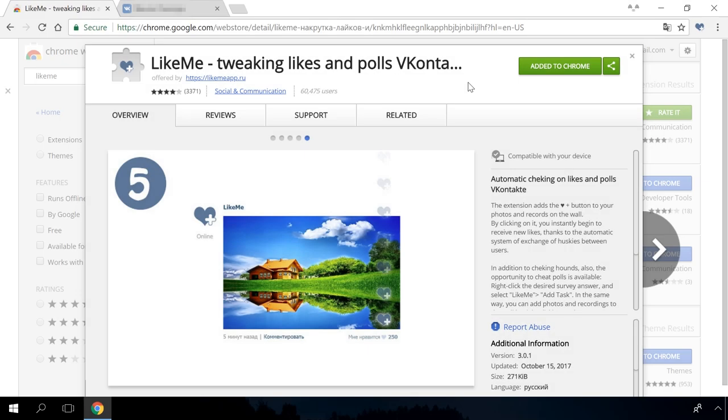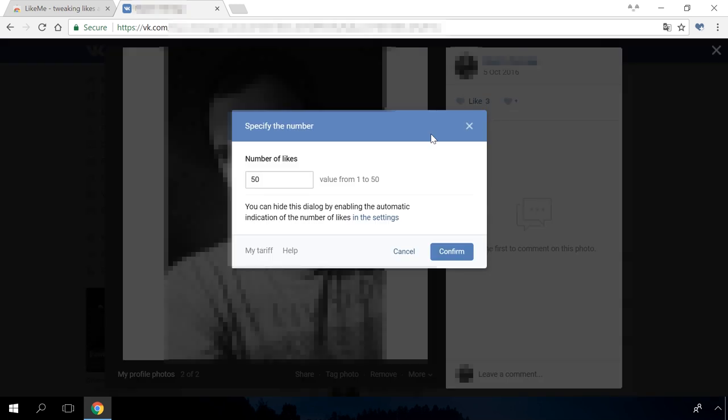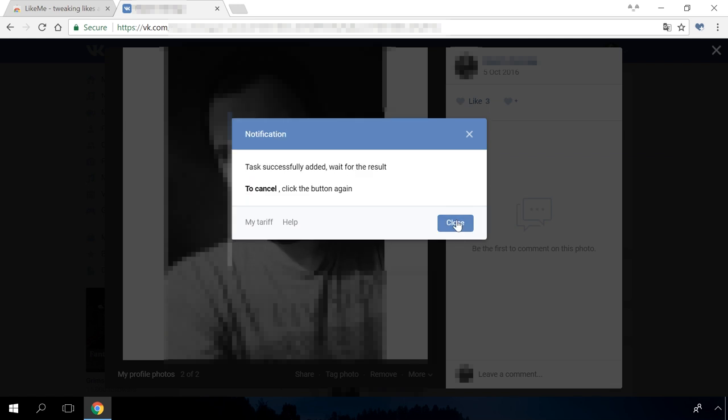Like me is an extension to boost automatically the number of likes and polls in Vkontakte. It adds a button to your photos and posts on the wall. Click on it, select the number of likes you want, and click to confirm. You will see a message saying, task is added successfully, wait for the result.